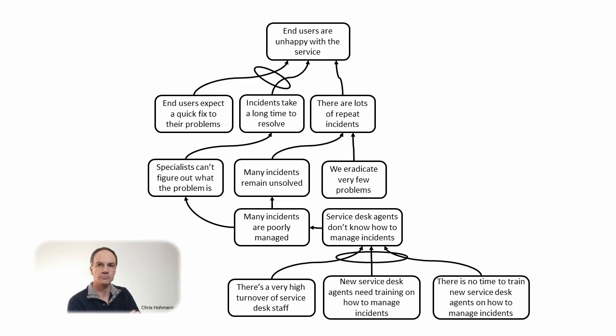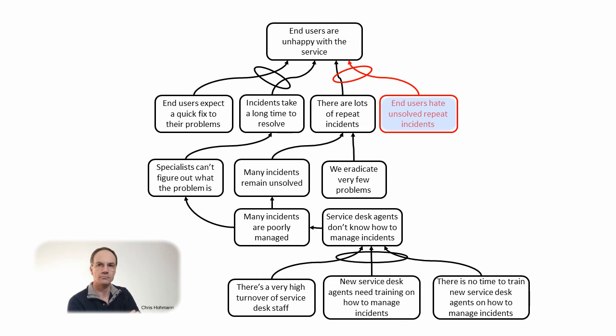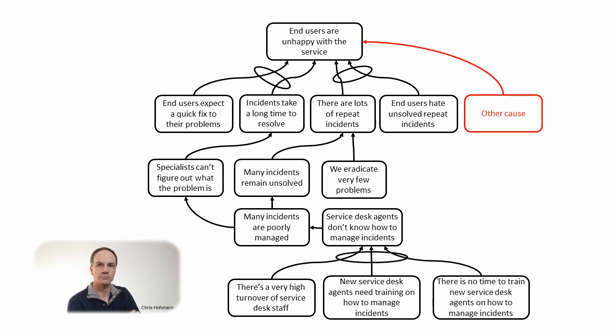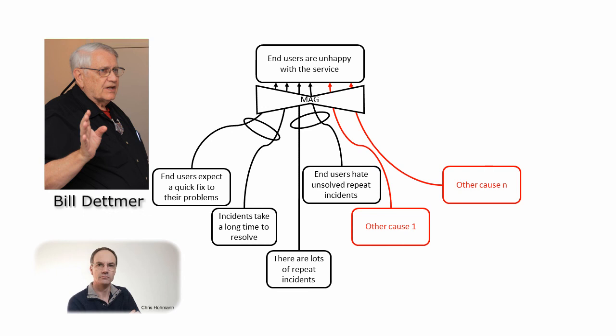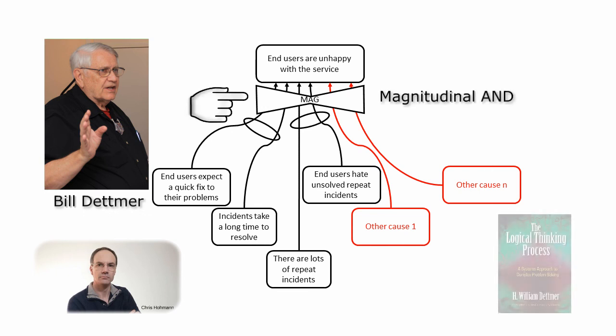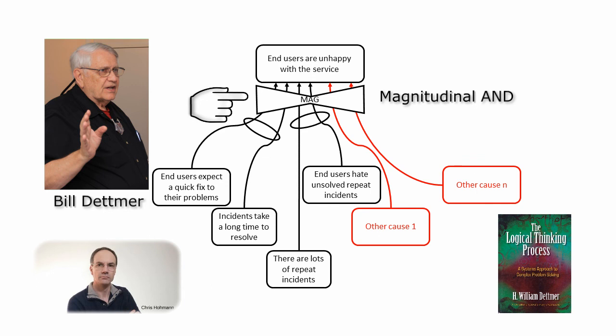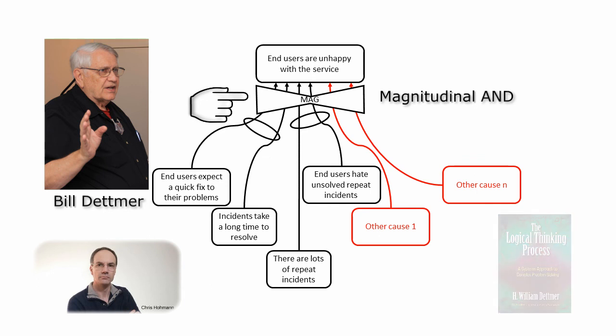On the right side also there is something missing for instance end user being upset by repeat unsolved incidents. This combines with numerous incidents to also cause end users to be unhappy. Now if we consider what can cause end users to be unhappy, there are probably other causes and those mentioned. I add one other cause but there are many several others. The causes upsetting end users may combine their effects to some extent and contribute more or less to the end users dissatisfaction. In order to reflect this build that map proposes a connector which is called magnitudinal AND. It has a shape of a bow tie with the letter M A G in it.